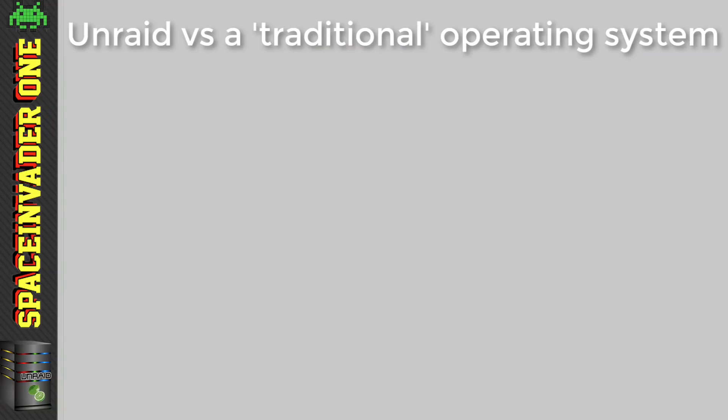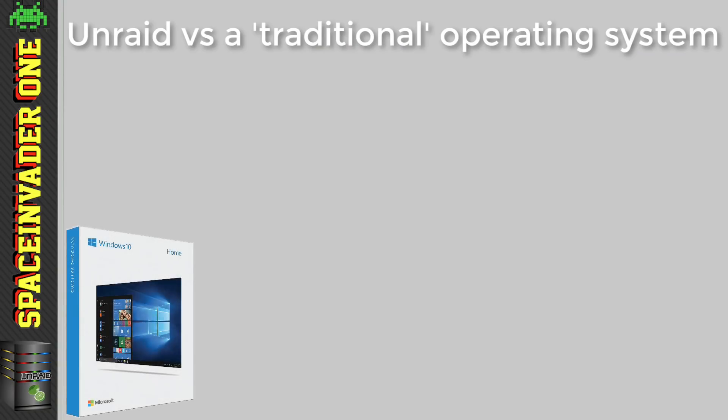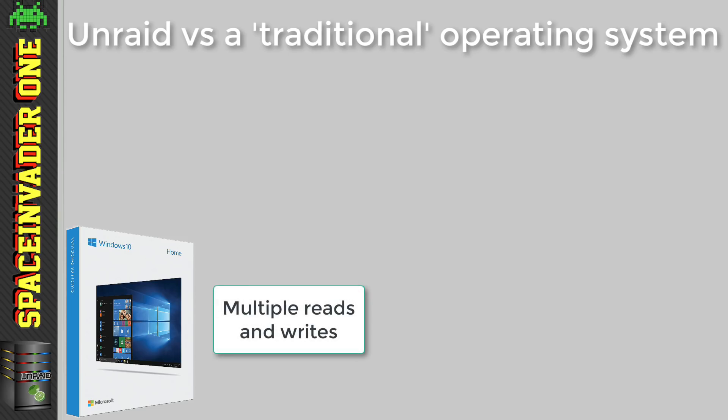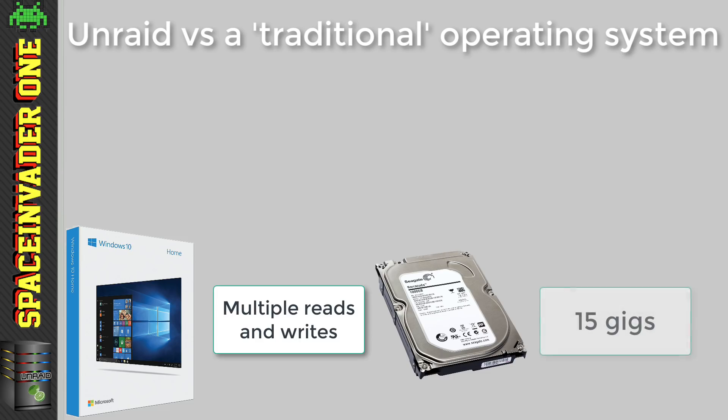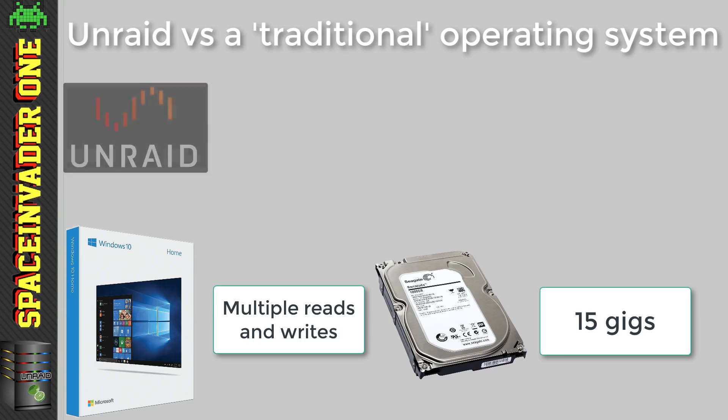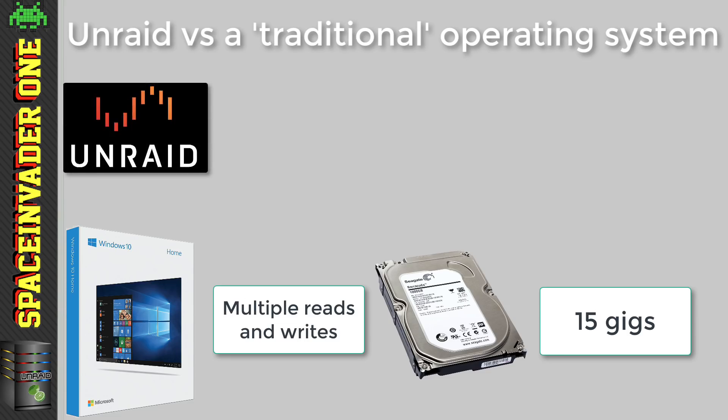Now, the people who worry about this are just used to a traditional operating system such as Windows 10. This makes multiple reads and writes all of the time to the drive where the OS is installed. And a totally clean install of Windows 10, I believe is around 15 gigs, and it will grow considerably more over time. Now let's compare this to a fresh install of Unraid 6.6.1, which is only a mere 176 megs.